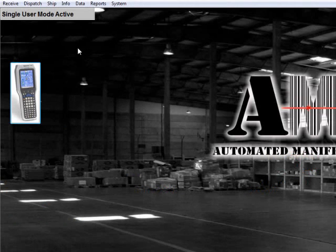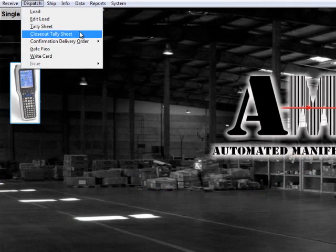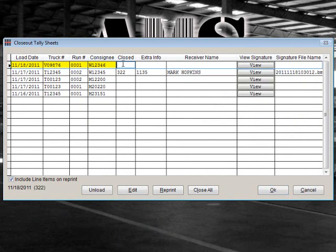To do this, go to Dispatch Closeout Tally Sheet. From the Closeout Tally Sheet section, you will see all of the open tally sheets. To close out a tally sheet, locate the load date, truck number, run number, and consignee. Input the Close Date.